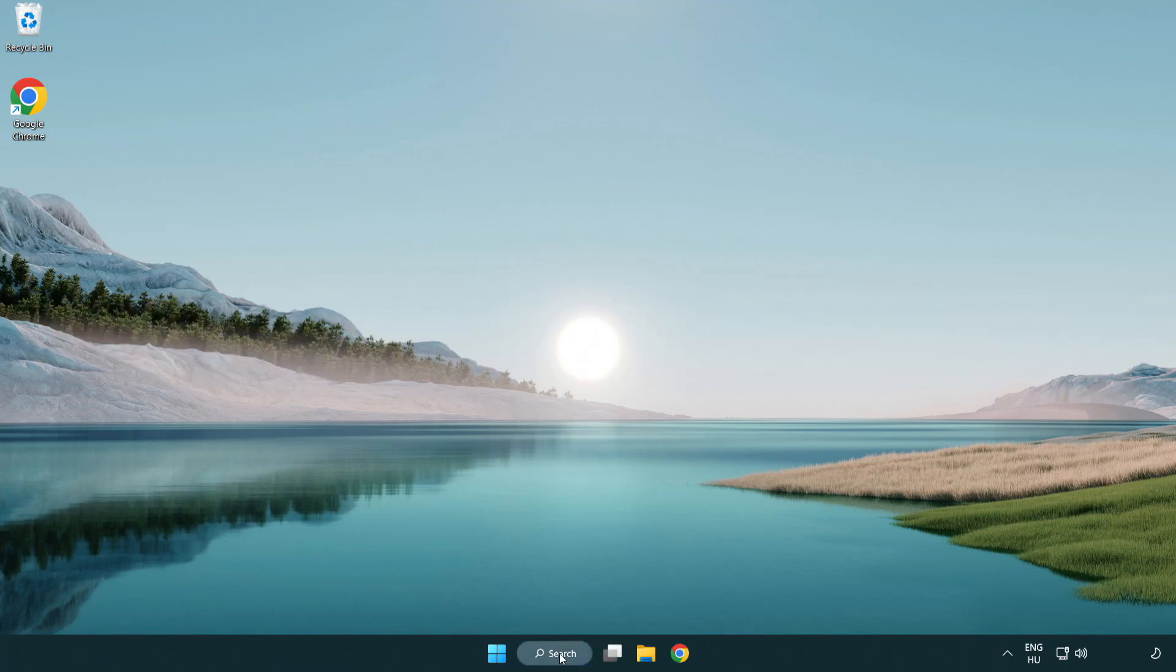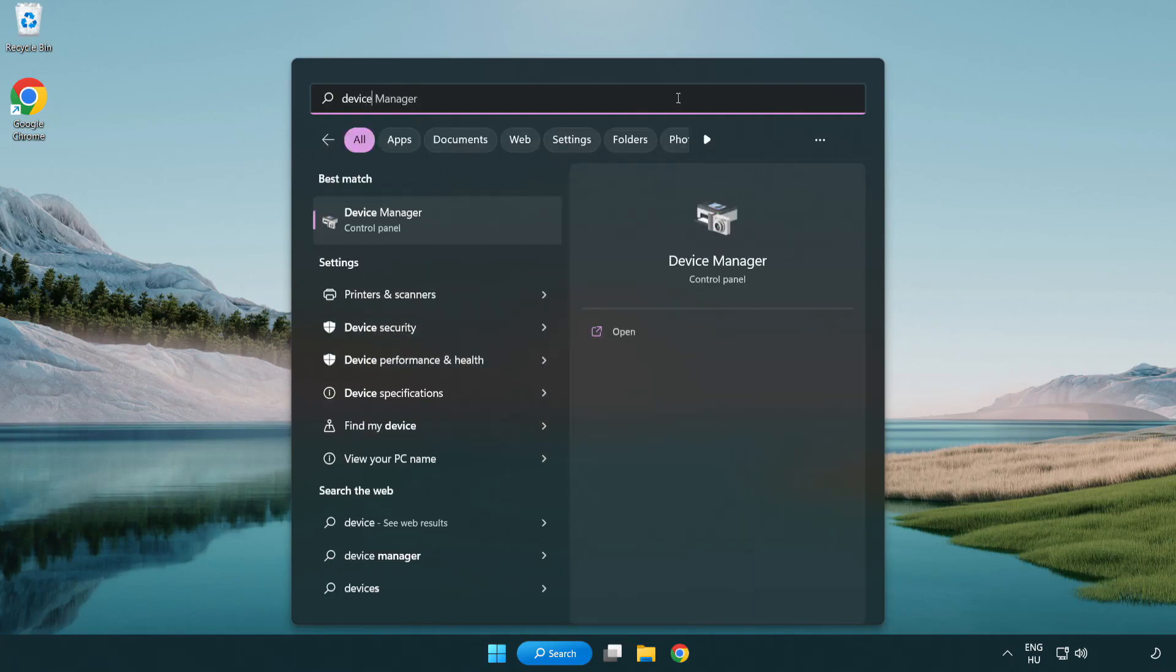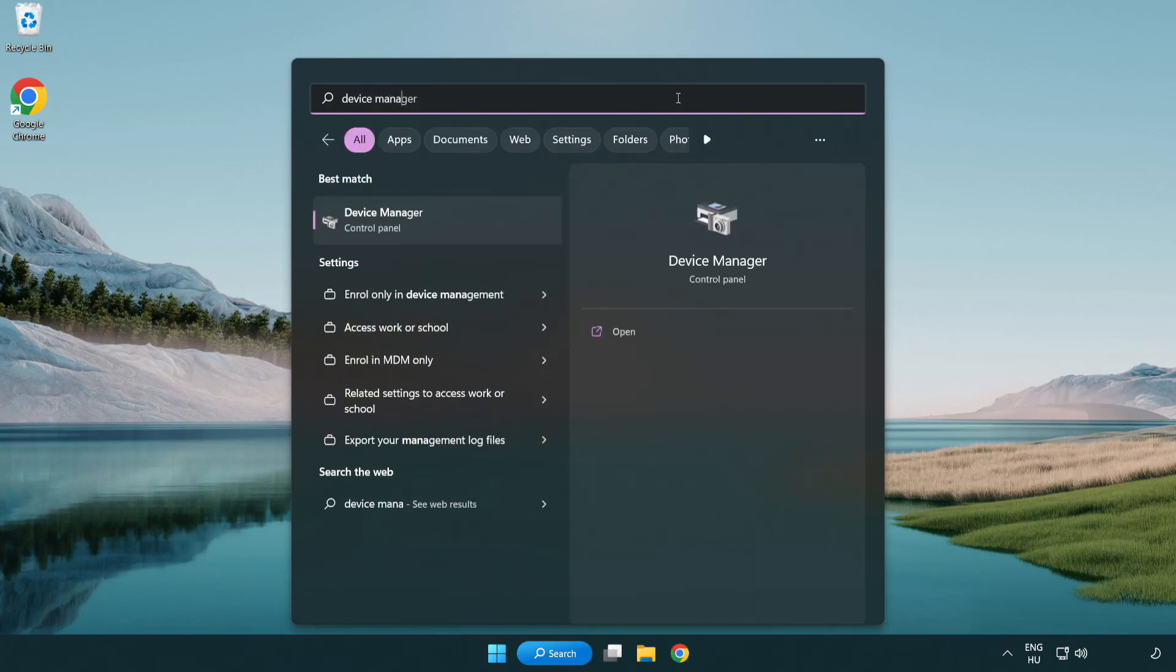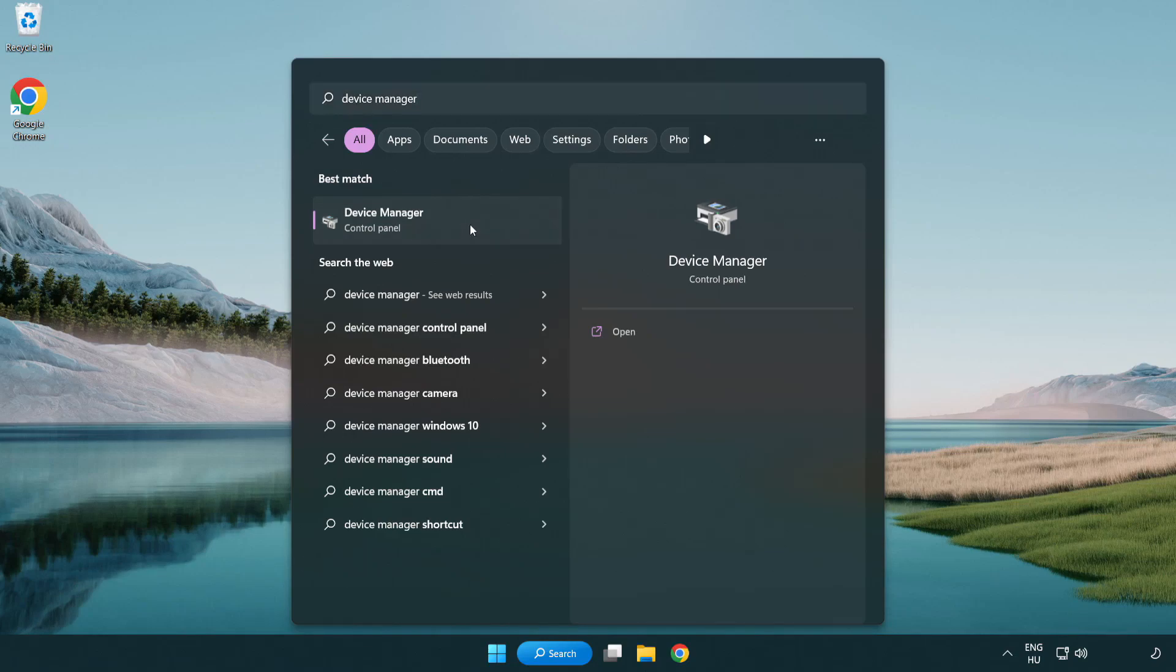Click search bar and type device manager. Click device manager.